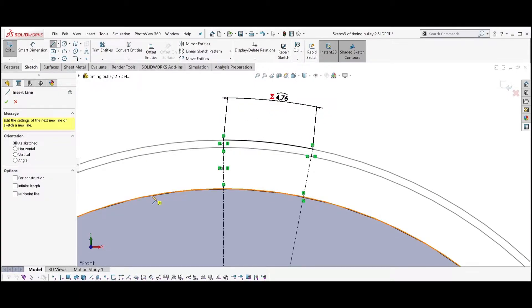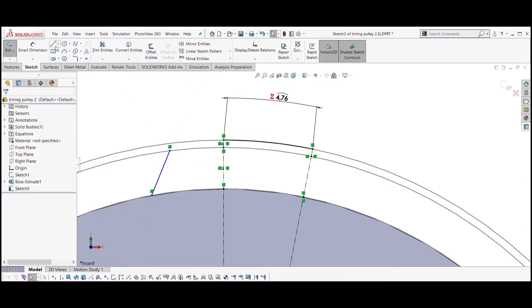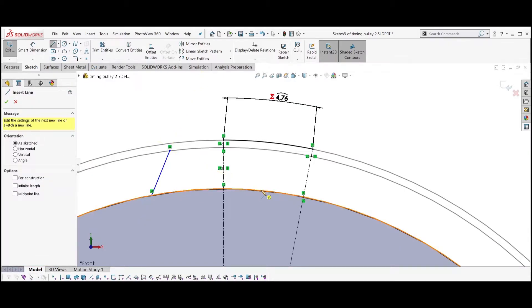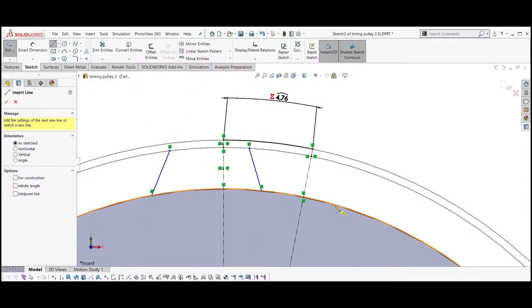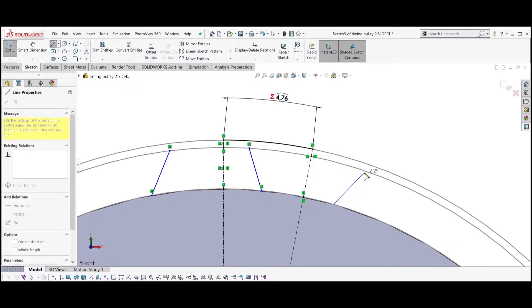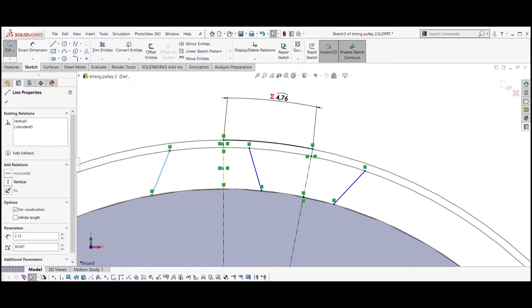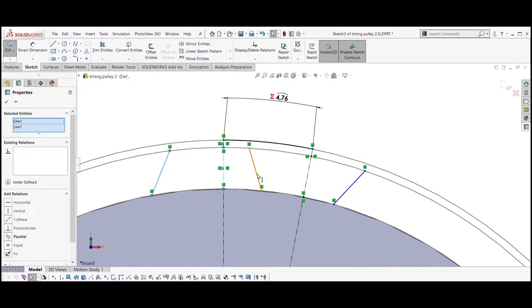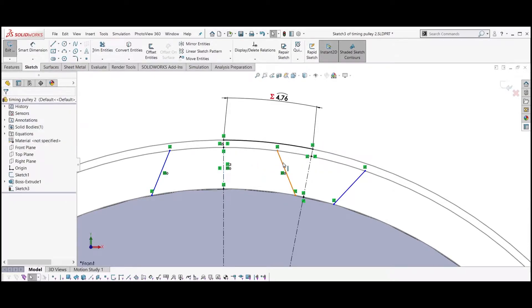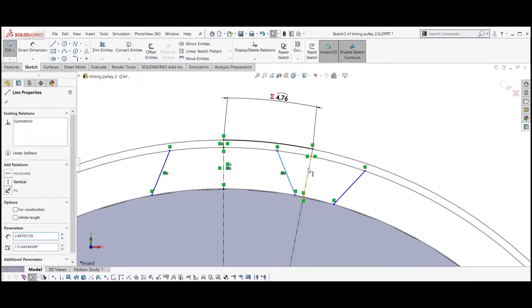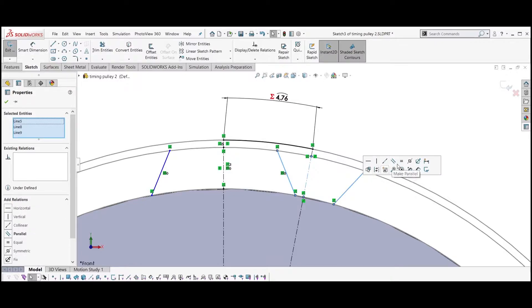Create three lines as shown in the video. Select the two lines in the middle axis and make them symmetric. Select the middle and the other line with the second axis and make them also symmetric.